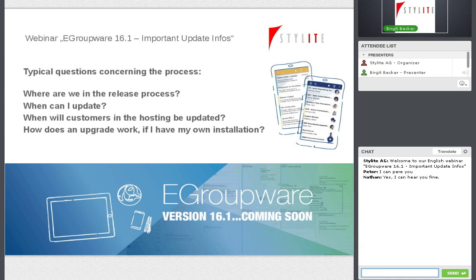One typical question is: when can I update? You can update at any time now. We make a difference between hosting customers and community or EPL customers. For hosting customers, we will apply a process where we inform you at what time we plan to update you to 16.1.